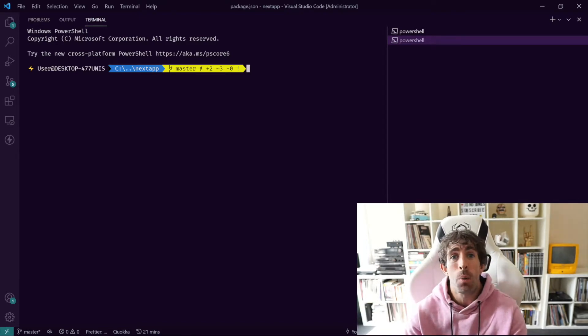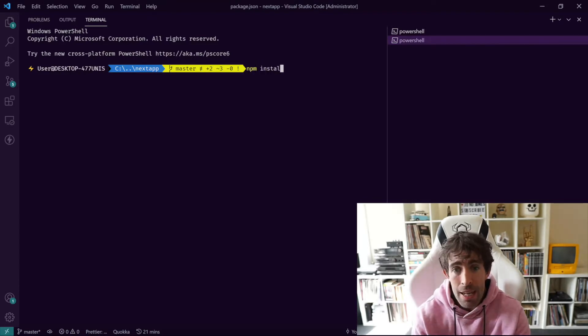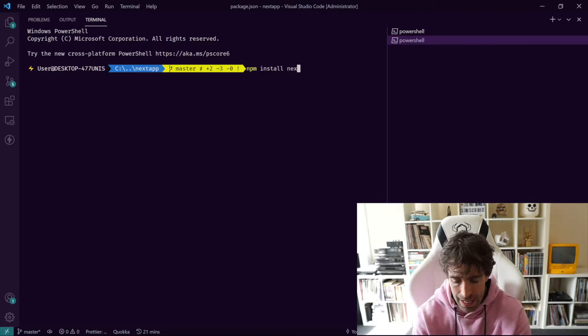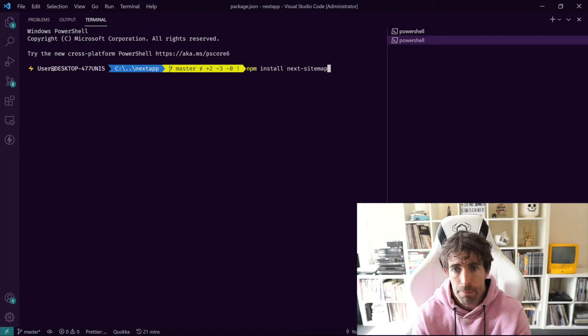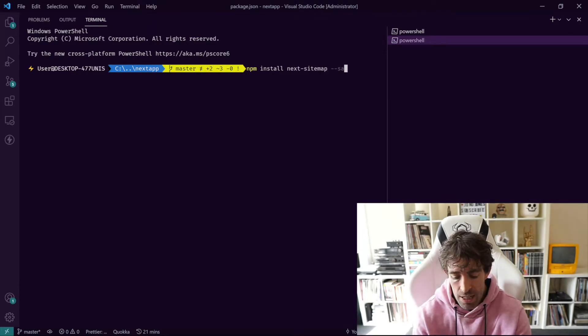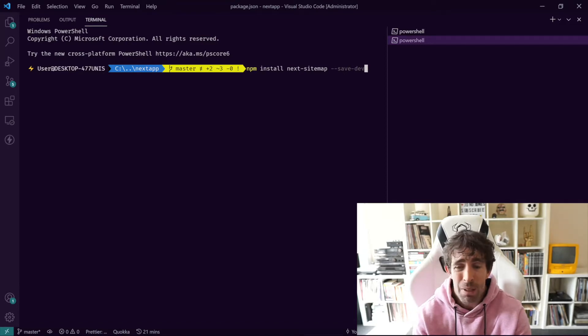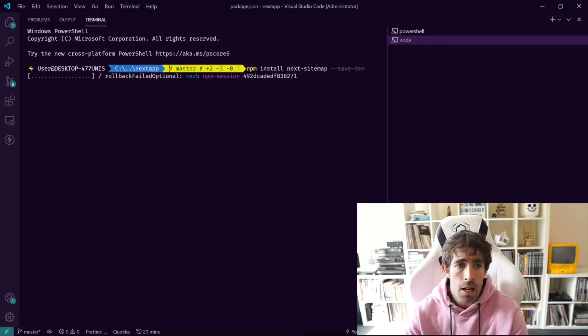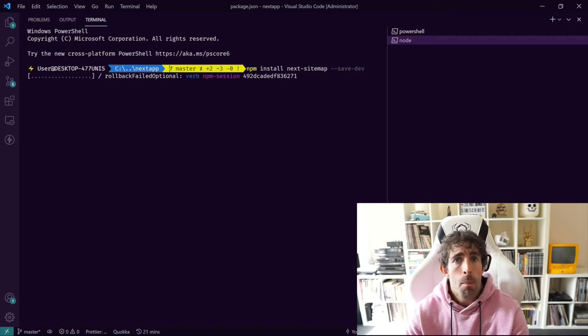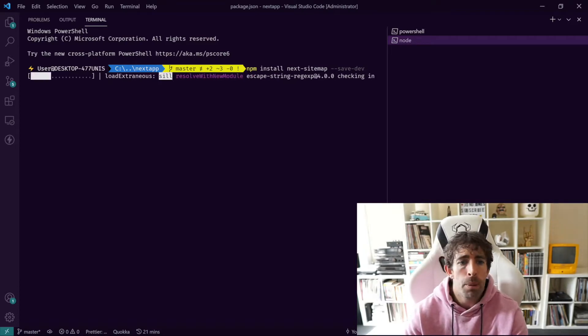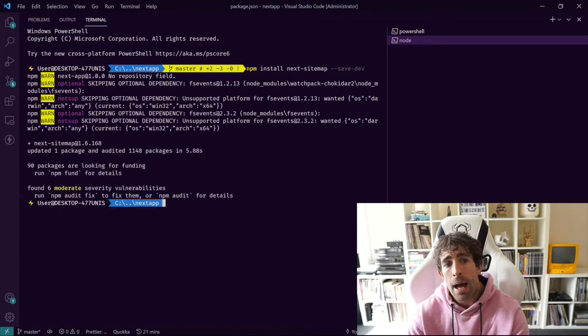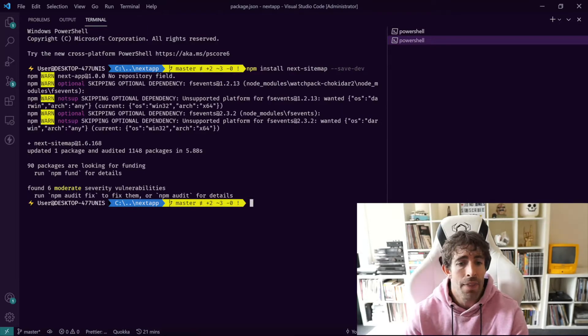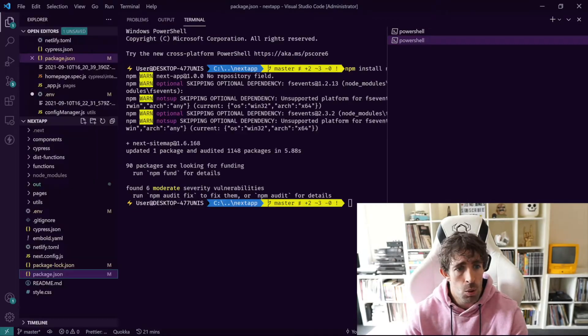The first thing we need to do is install this plugin. What we need to do is npm install next-sitemap. We can do this as a dev dependency so we can do dash dash save dash dev because we don't need it in the production build. Click enter and there we go, it has installed.